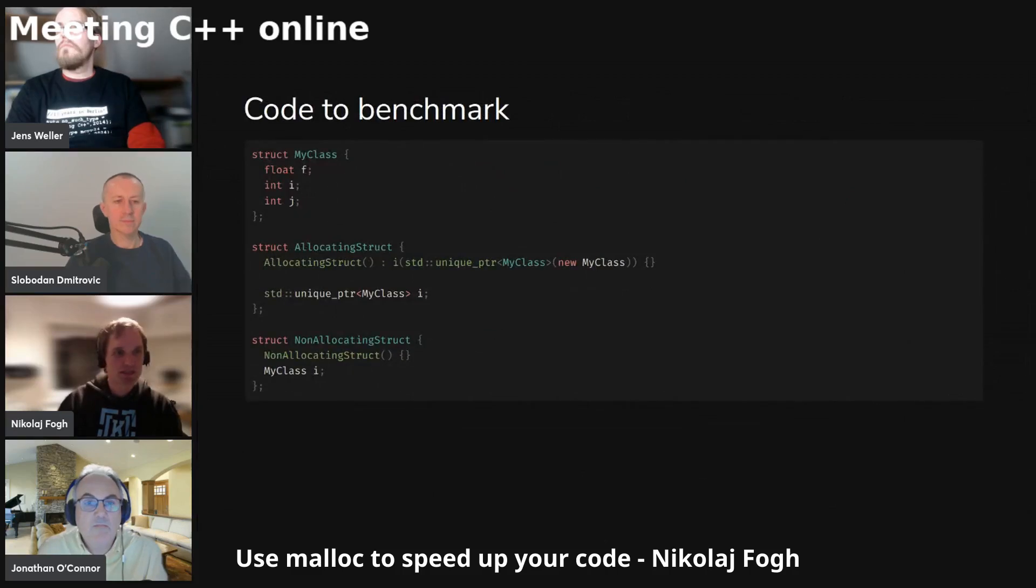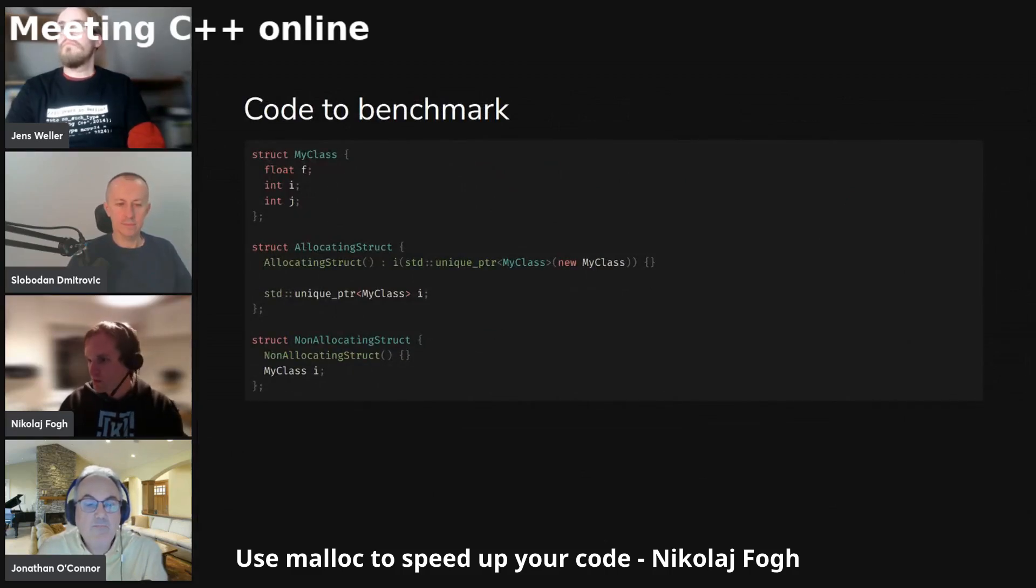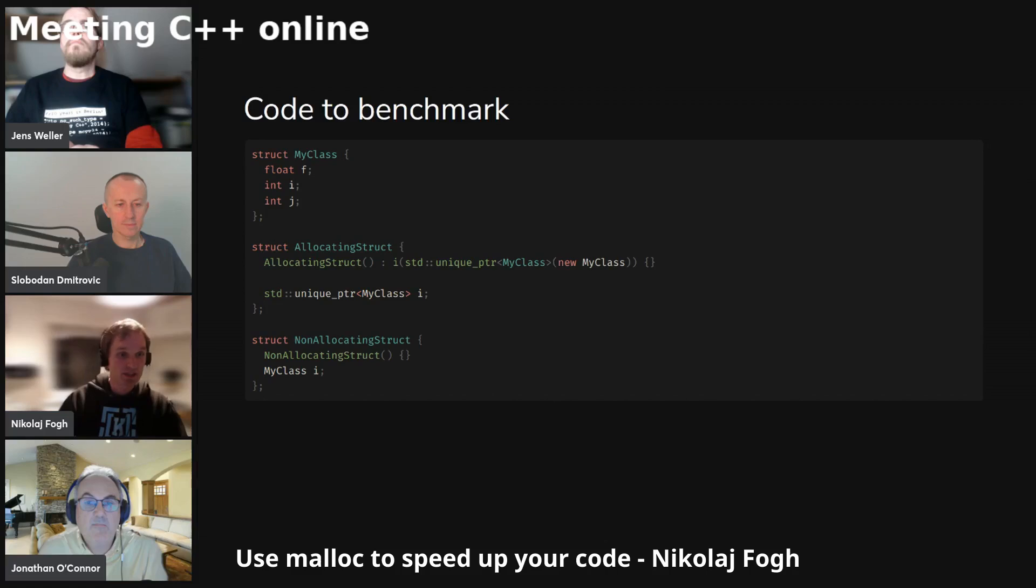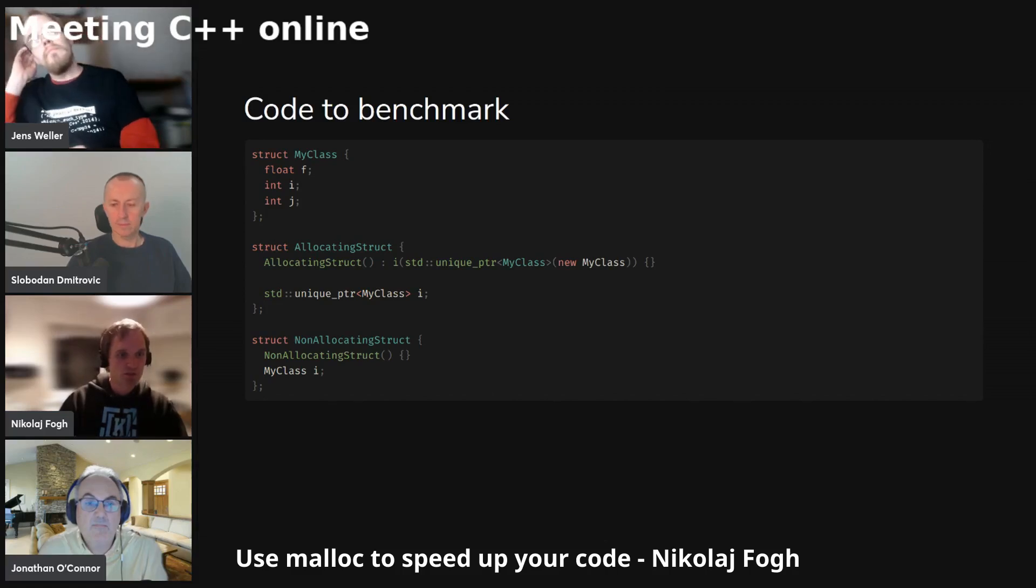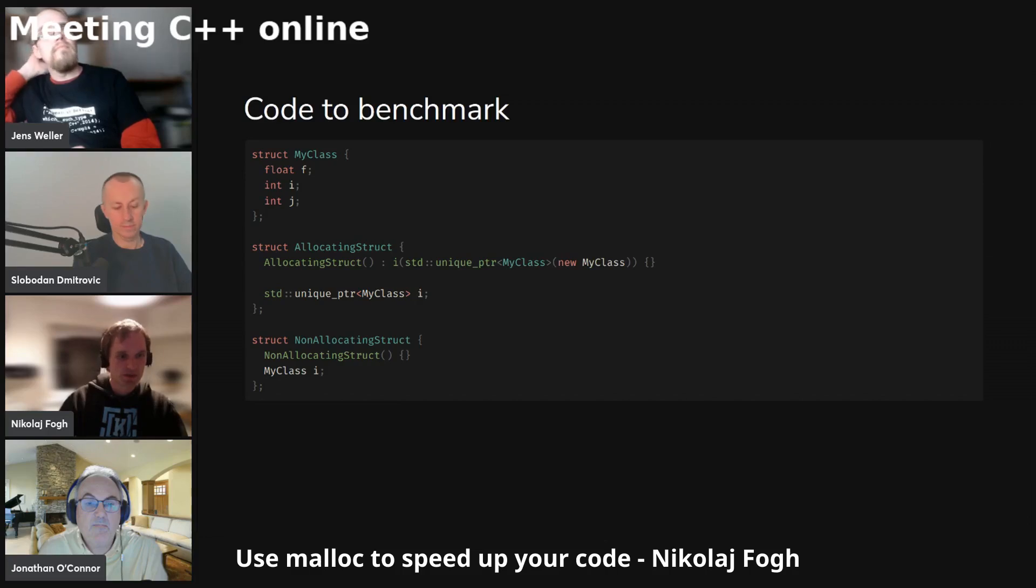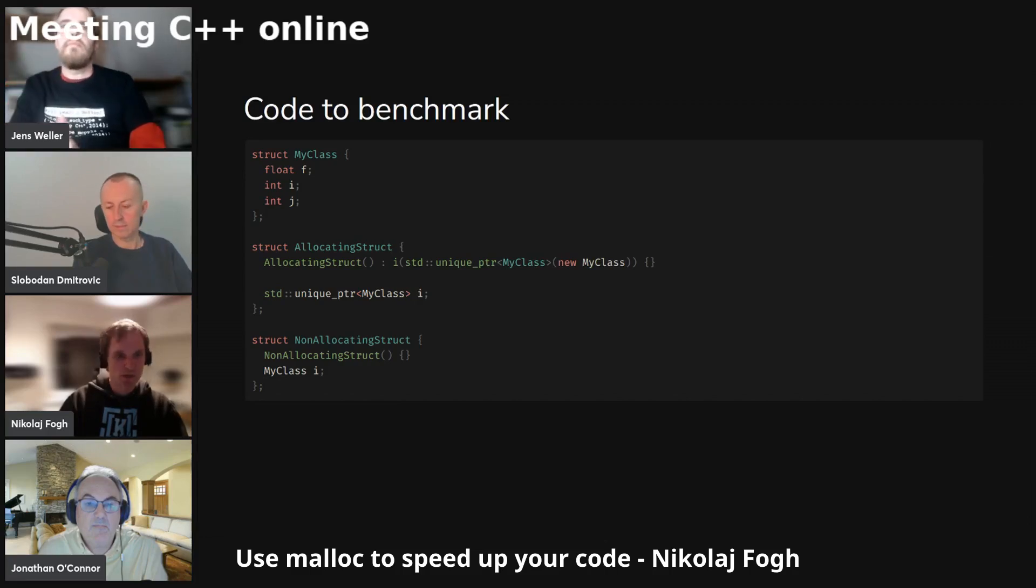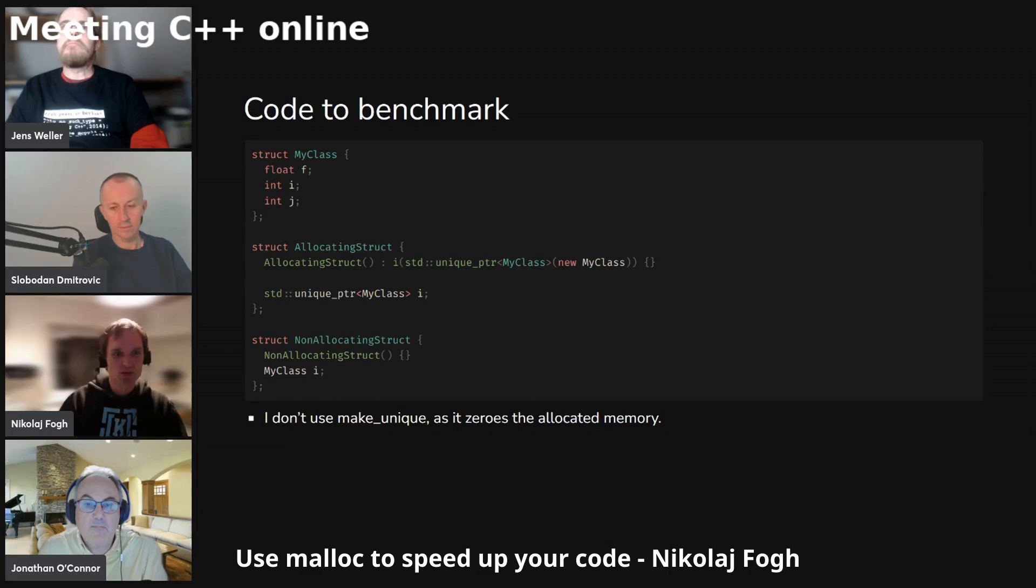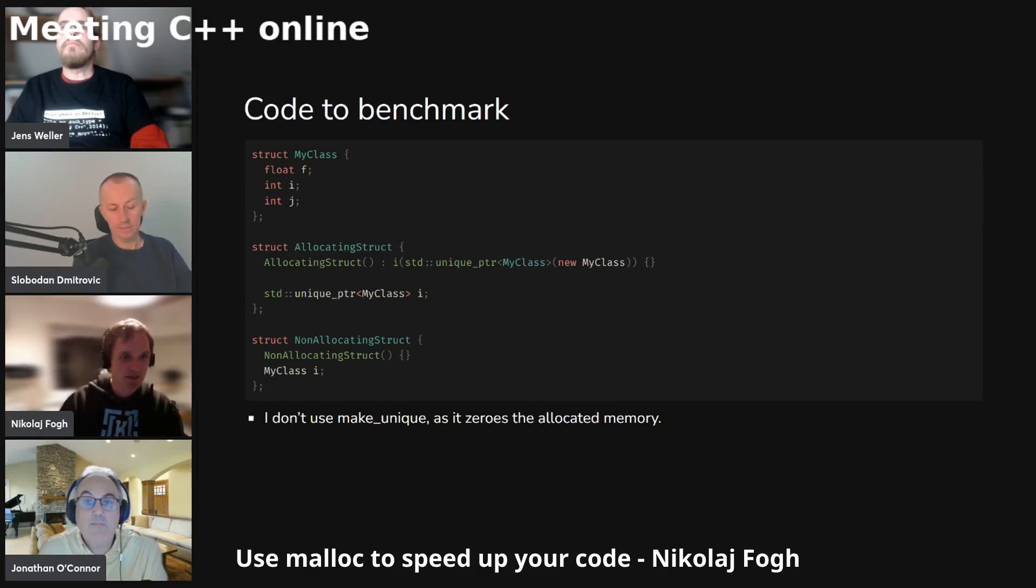So I did a quick little benchmark and that's the code right here. We have a class and then we have two different structs. One of the structs allocates on the heap, on the free store, and the other one just allocates on the stack.